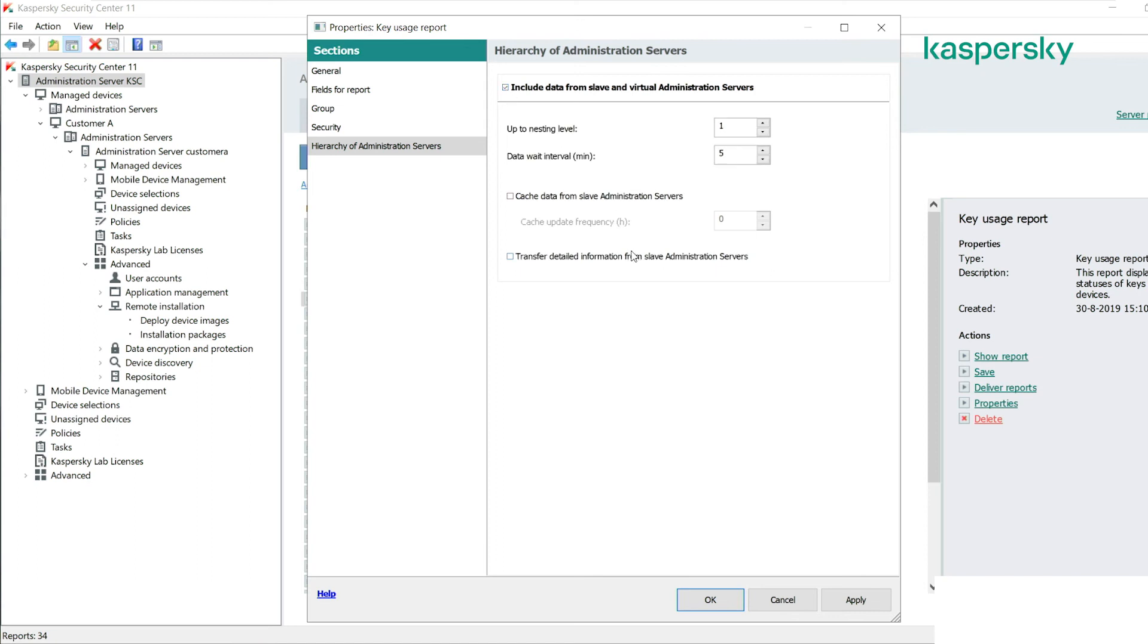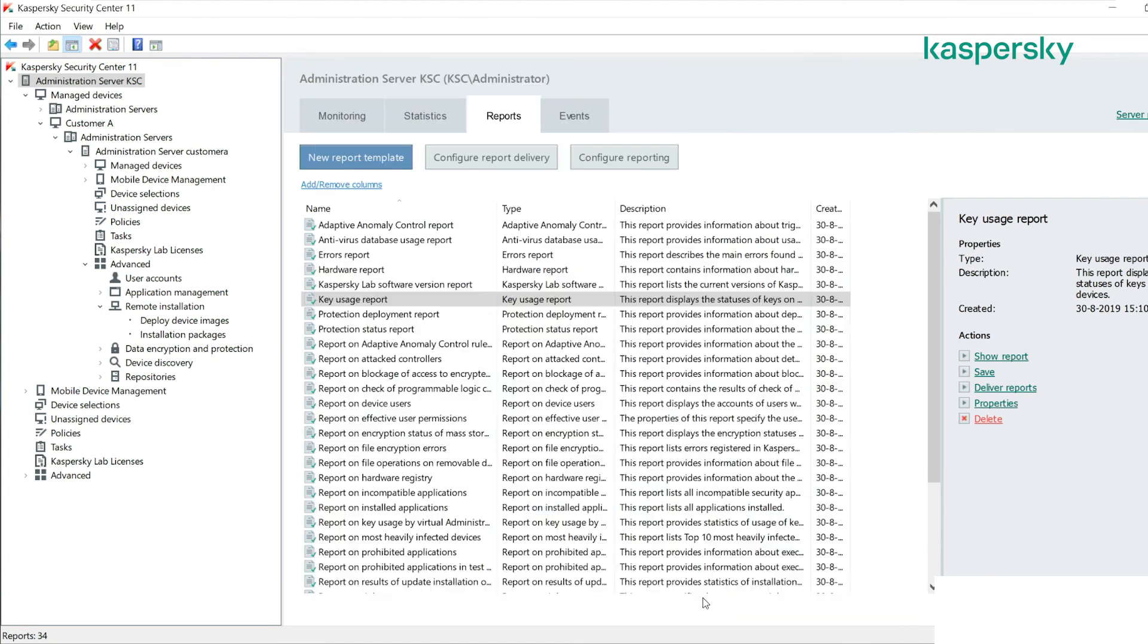As a recommendation, enable this option and that allows you to report on the key usage across your whole entire environment.